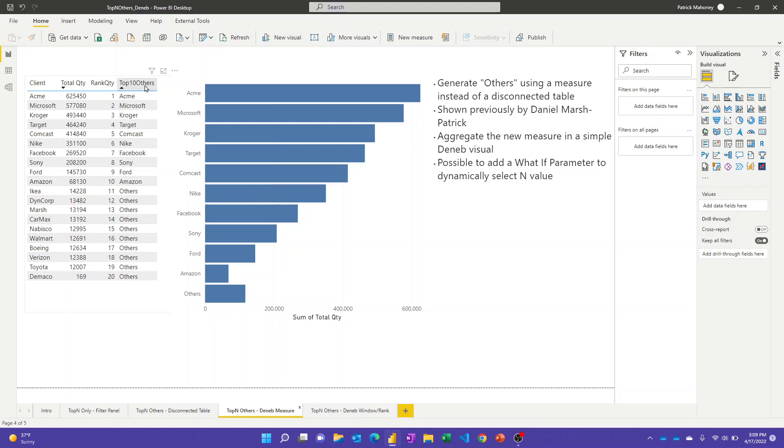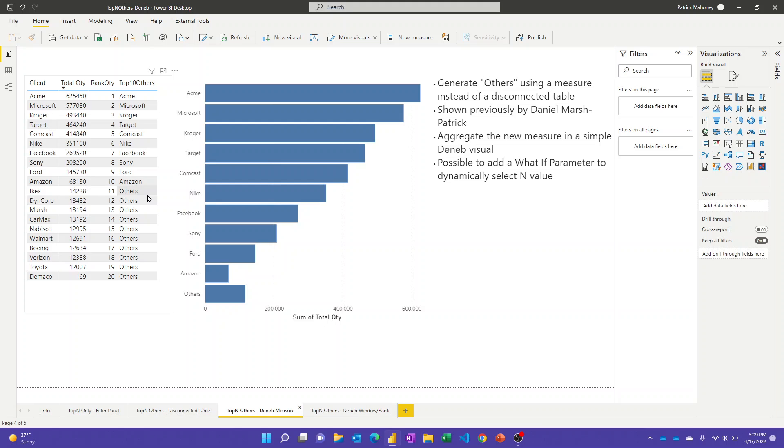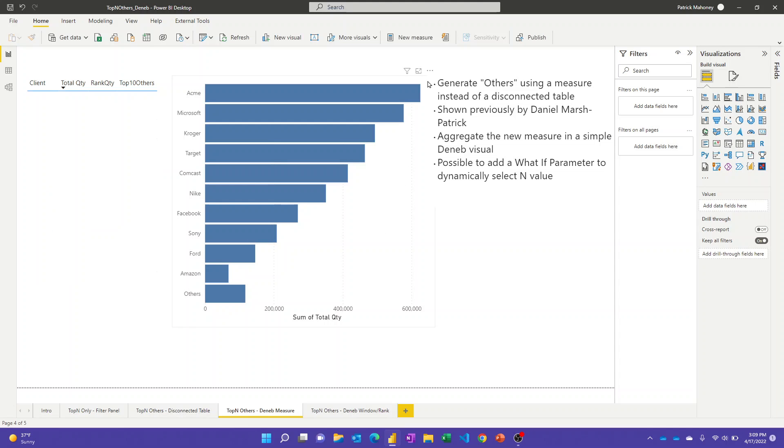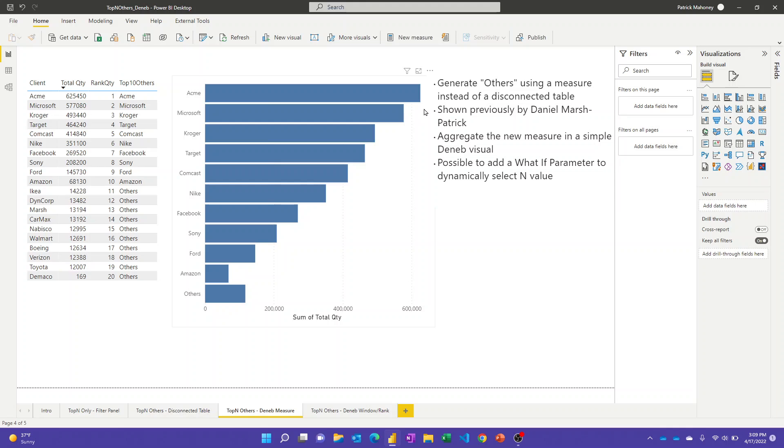I've added a simple RANKX measure to get the rank of the quantity, in this case 20 of them. Then I have this other measure here that just returns a text value - if the currently selected client is within the top 10, then return that same client name, otherwise return the value of others. One of the great features about Deneb, and this is true of Charticulator as well, is it doesn't care if the values come in as a measure or a column. You can use them however you want. You can use measures as axis categories, as a legend, or as text labels in your visuals. This really enables a lot of use cases.